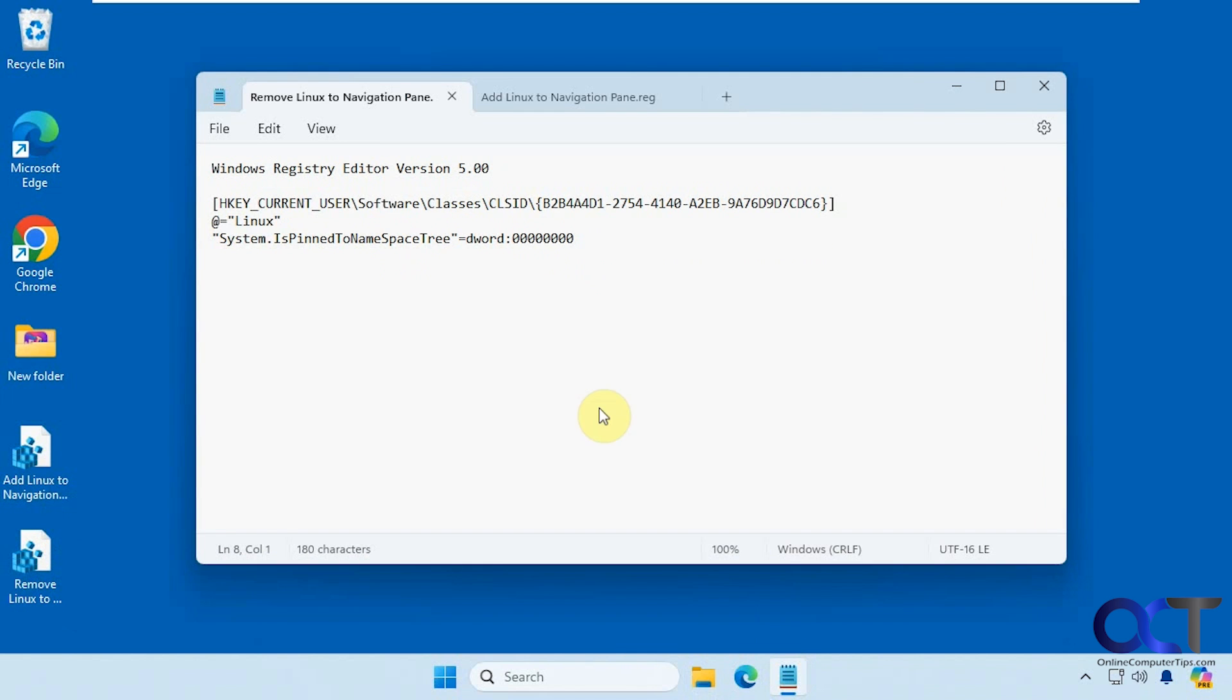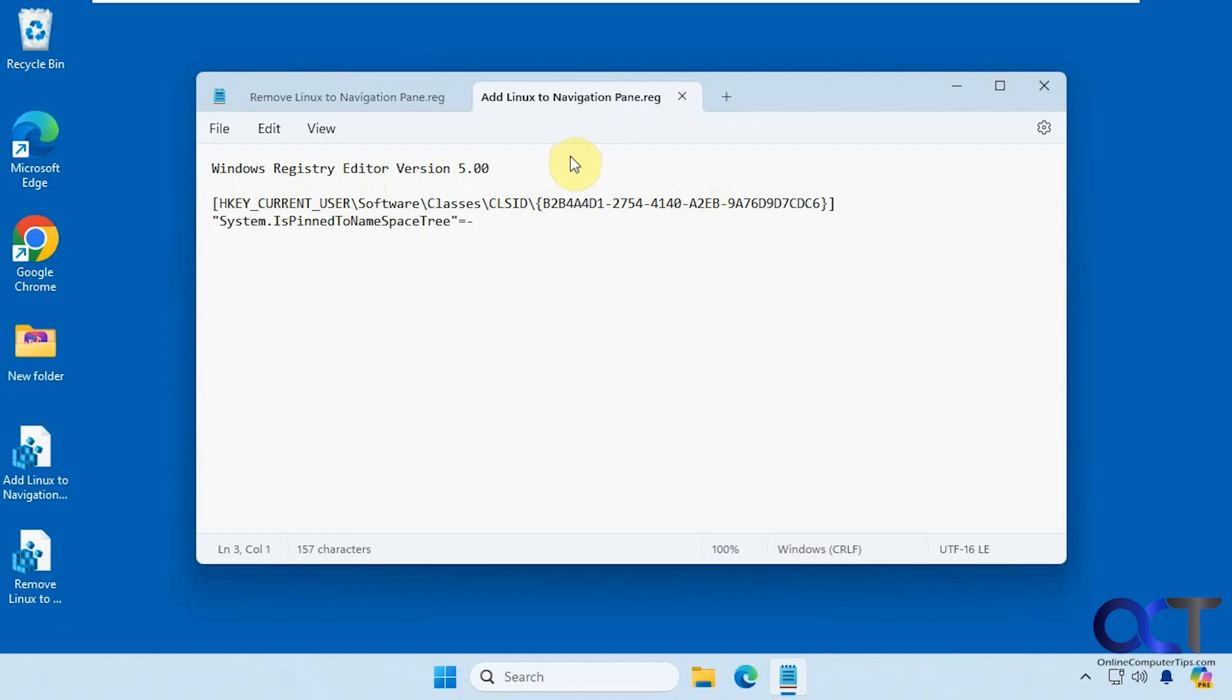Here's what they do. Here's the remove option. That's what it's going to do when you run it and then if you need to add it back, you could use that.